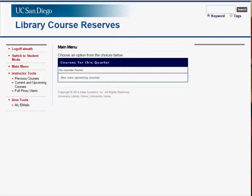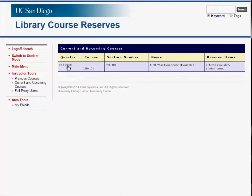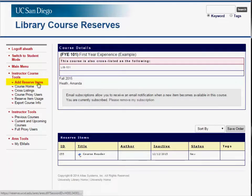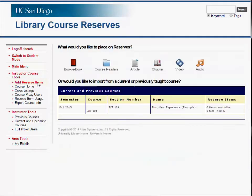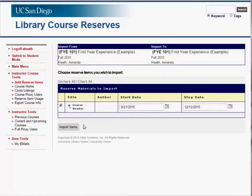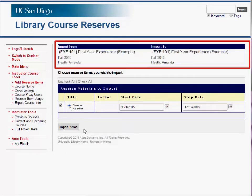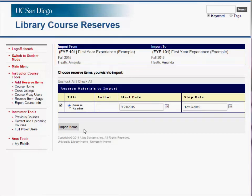All course lists submitted to the new system will be archived indefinitely. From the main menu, navigate to the course you would like to add items to, then click Add Reserve Items. From here, select the course you would like to import items from. The top of this page lists information pertaining to the courses you are importing from and importing to. By reviewing this information, you can be sure you are importing items correctly. Check the desired items you wish to import and then click Import Items.